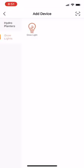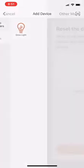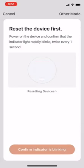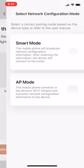Once your device is flashing rapidly, we can go through these steps to connect in AP mode. Select grow light because that's what we're pairing today. Then in the top right, you'll see this button that says other mode. This describes smart mode versus AP mode. Just hit AP mode here.